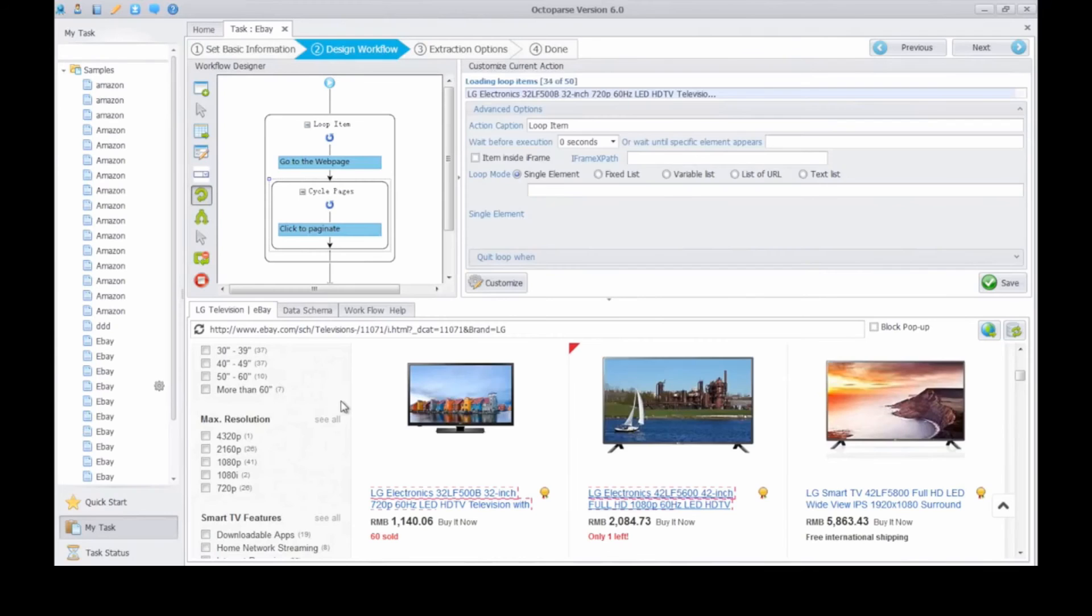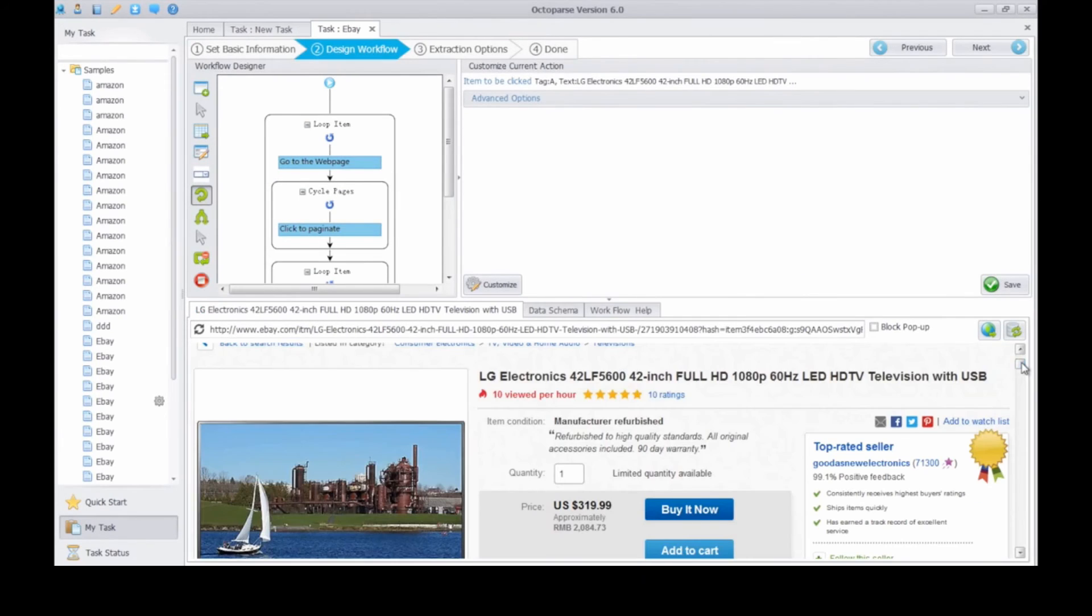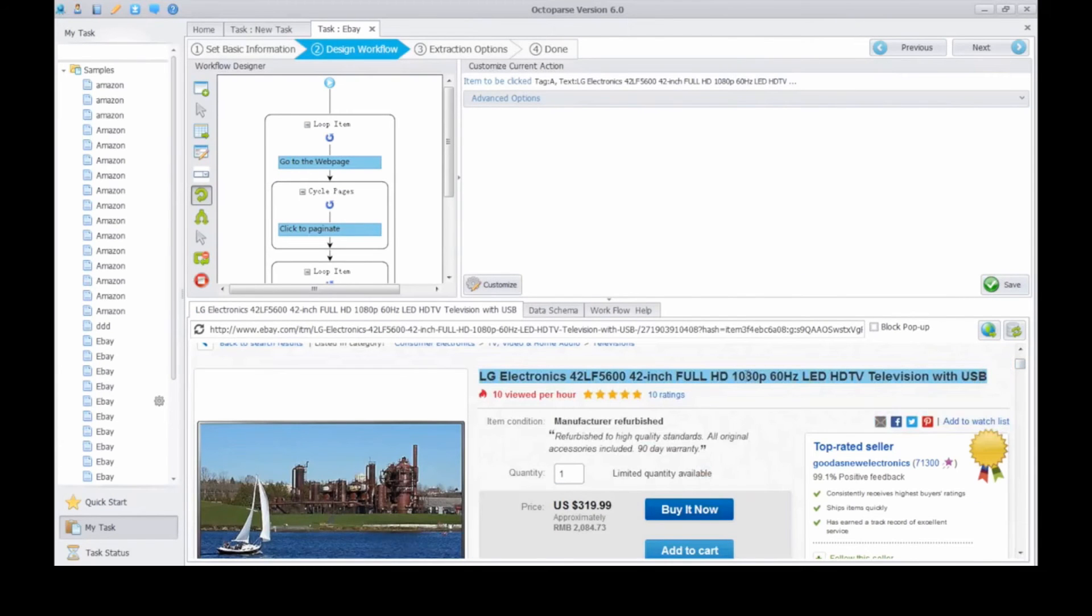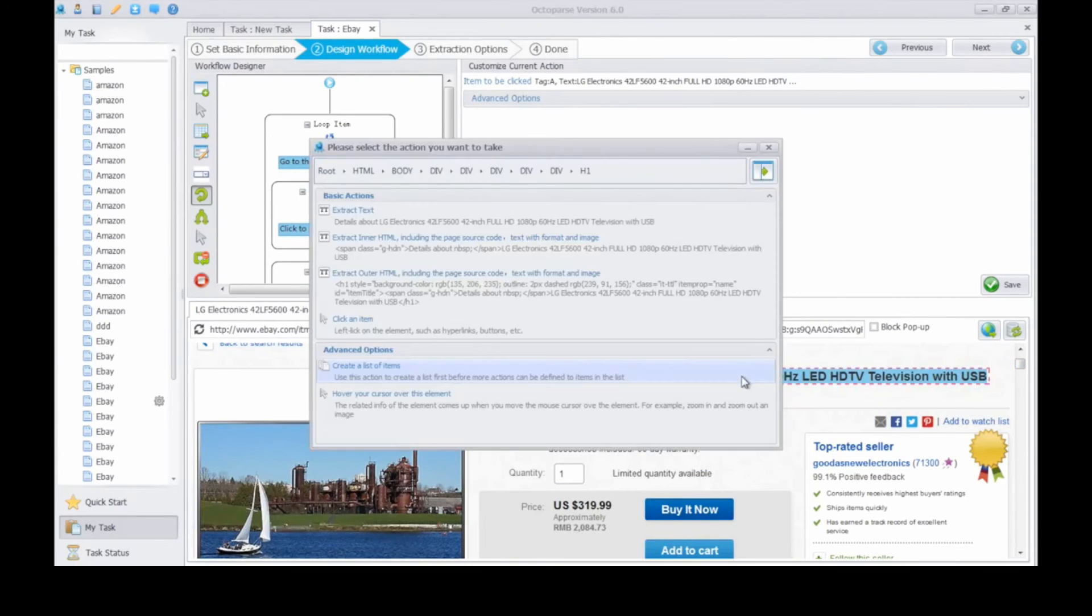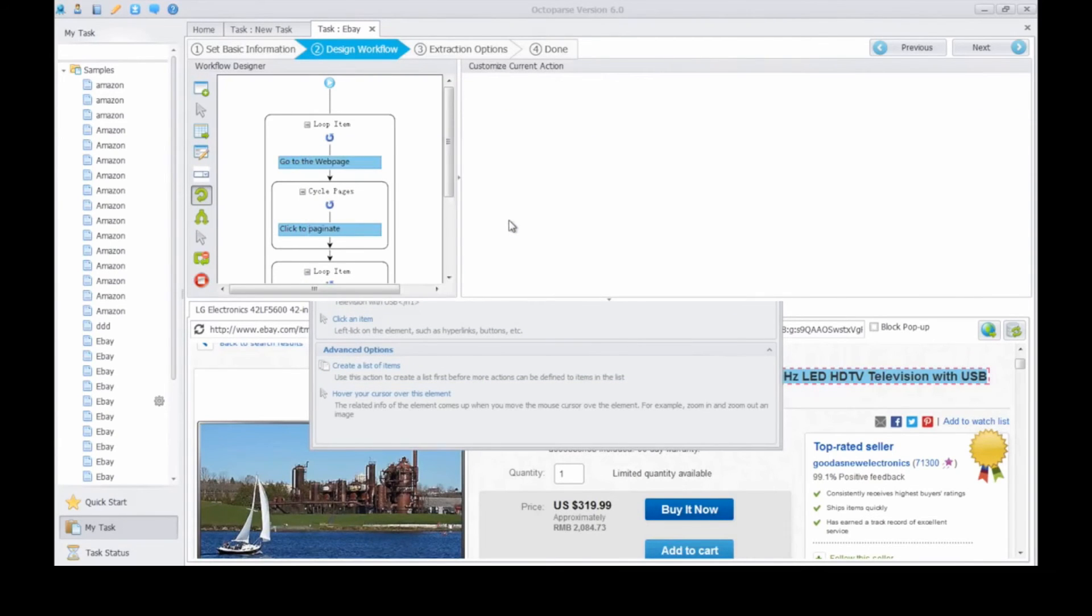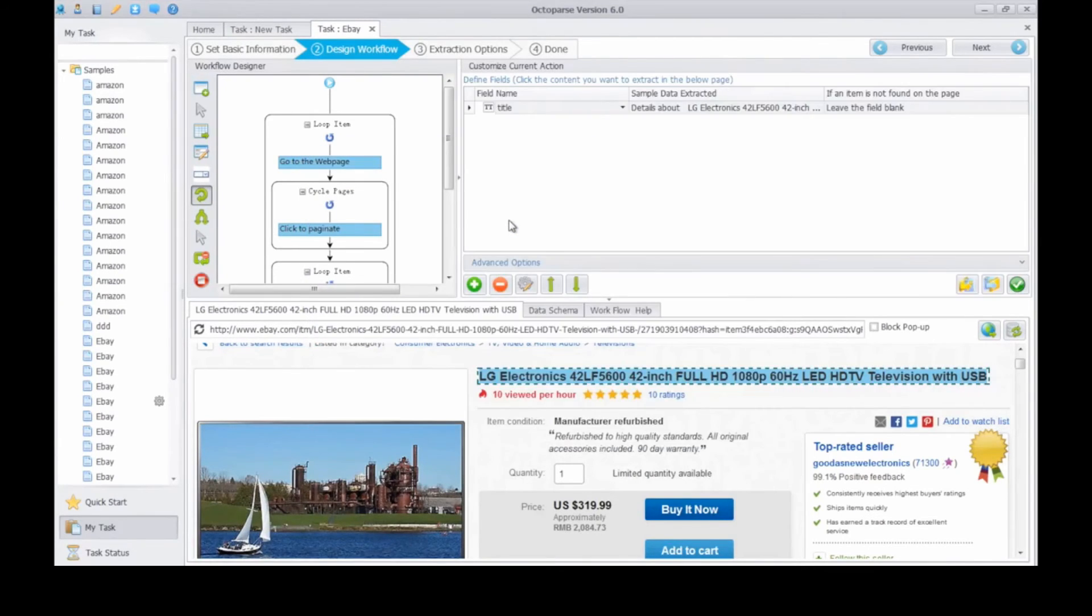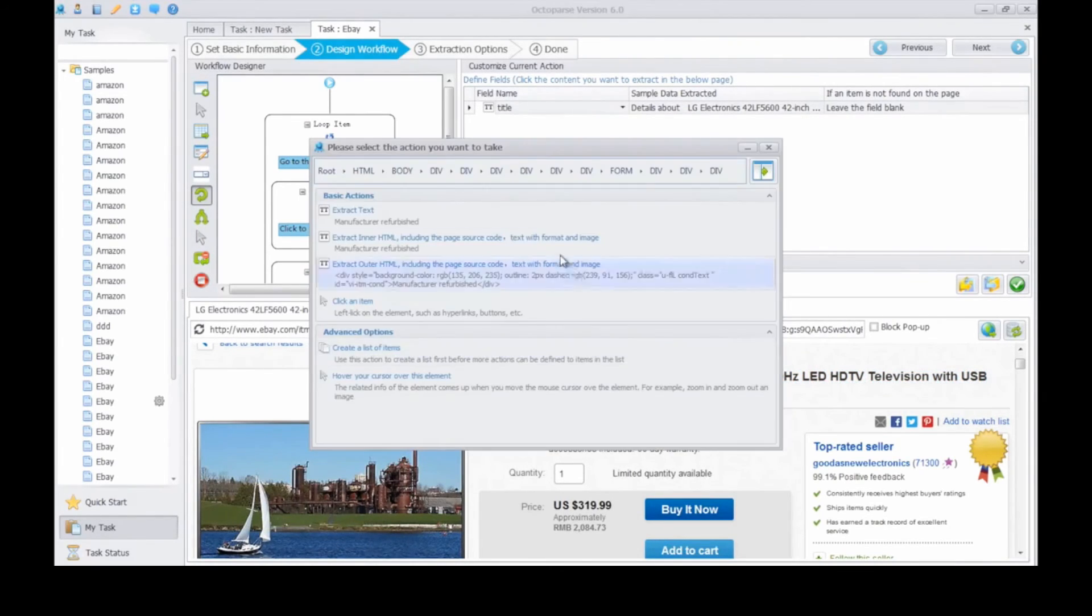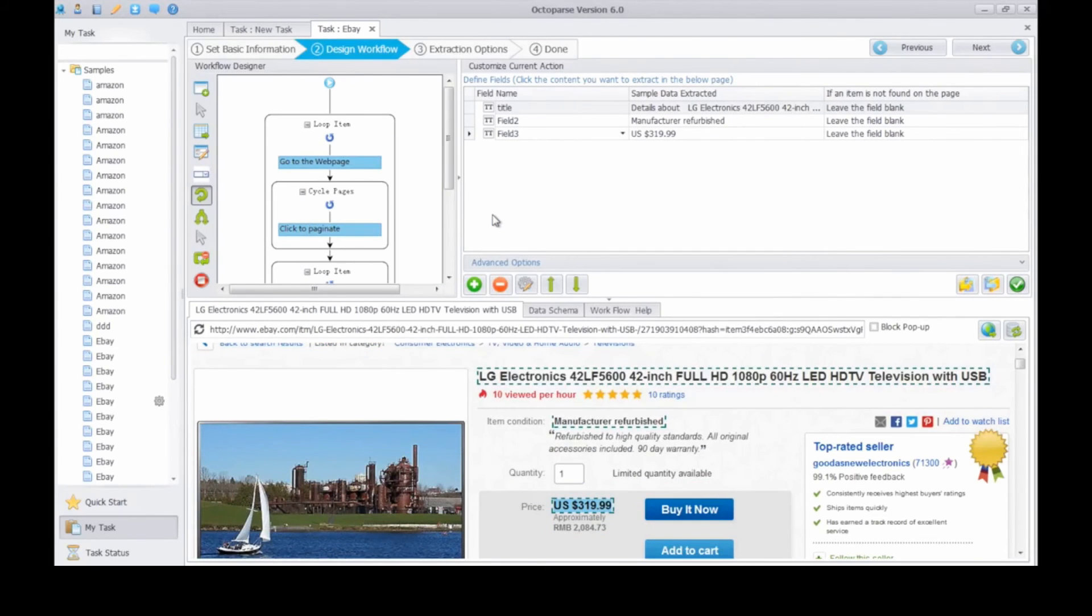We're now on the detail page. Extract any information you need. Click on the product title. Click extract text. And we get the product title in the customize current action box. You can create new data field in the same way. You can extract any information on the page. You can change your field name here.